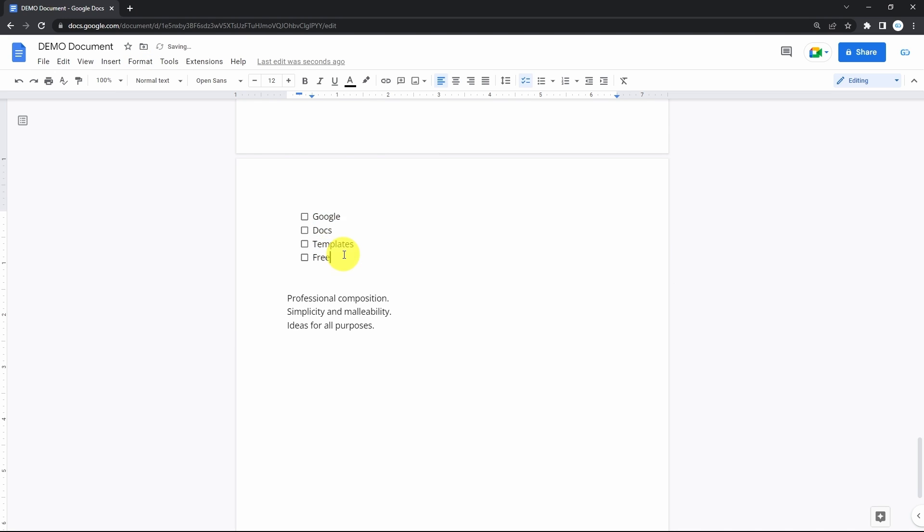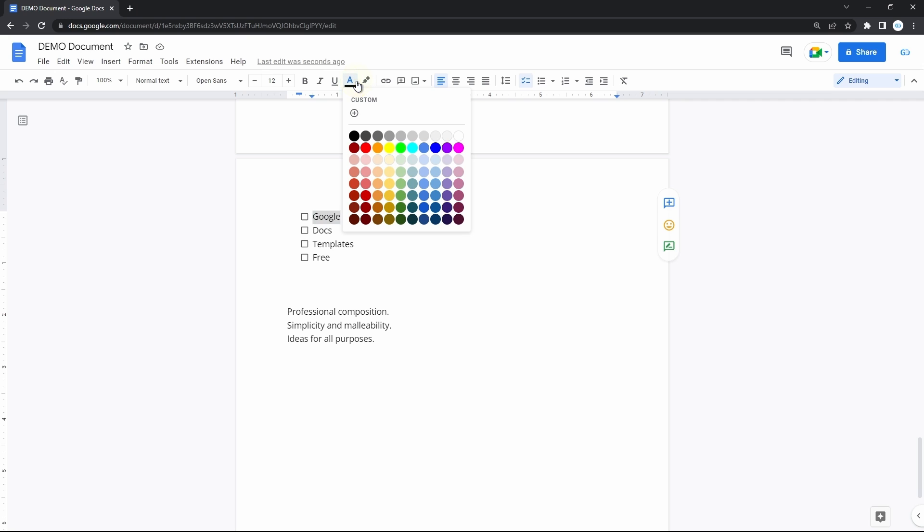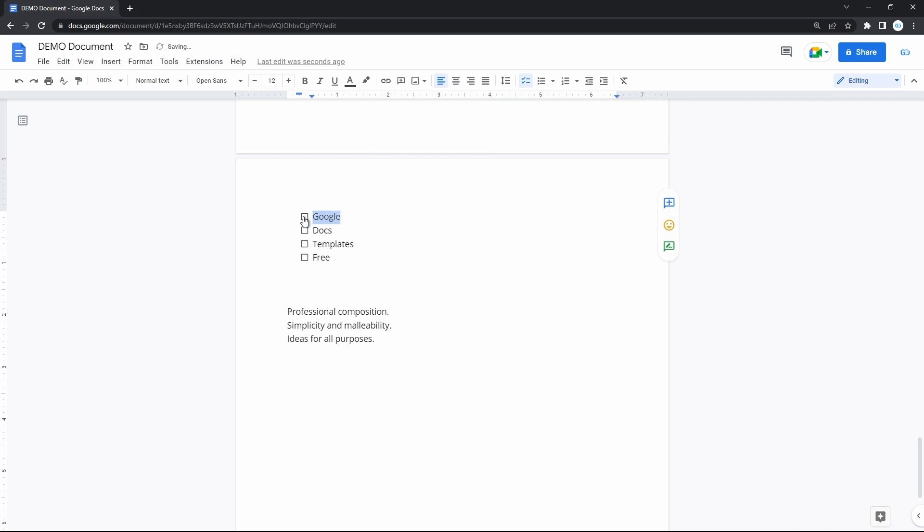To finish editing the list and return to normal text, hit enter on an empty line with the checkbox. And as usual you can change the text color in the list, but the box will take the same color as the text. And the same goes for the highlight color.